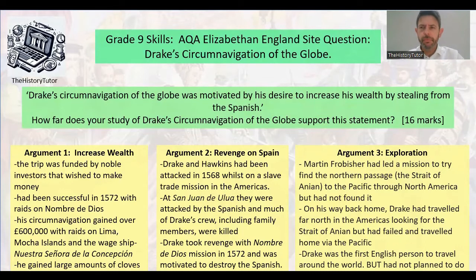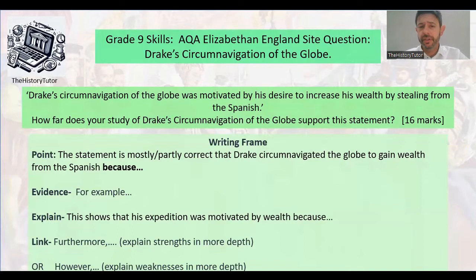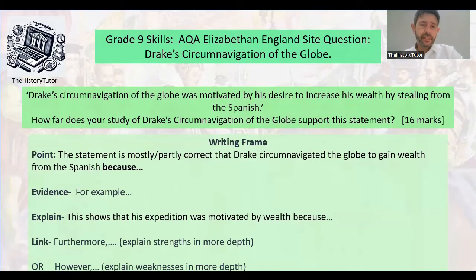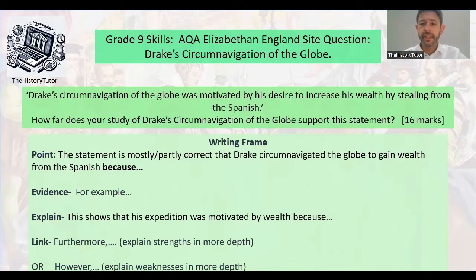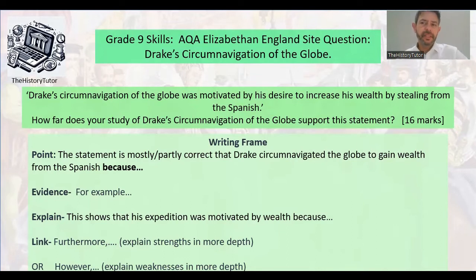Once you've thought about your knowledge and ideas, you need to make a decision about how important each factor is — wealth, revenge on Spain and the developing war, or exploration. You can use words like 'mostly' and 'partly.' Each factor needs a mostly or partly assessment with a reason. Start your paragraphs: 'The statement is mostly/partly correct because Drake's expedition was aimed to gain wealth because...' Then for the next: 'The statement is not totally correct because it was also about revenge on Spain to some extent because...'